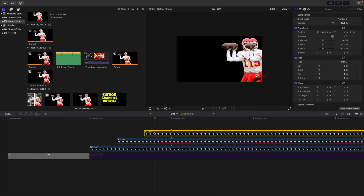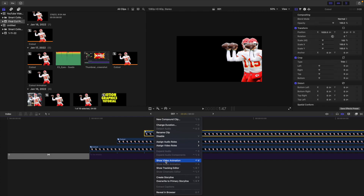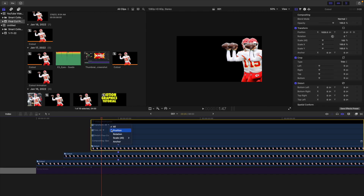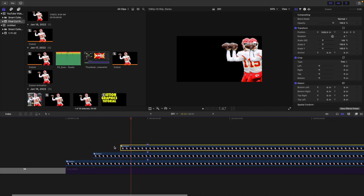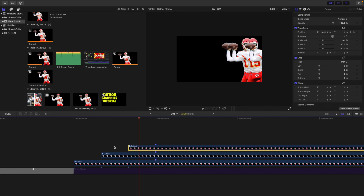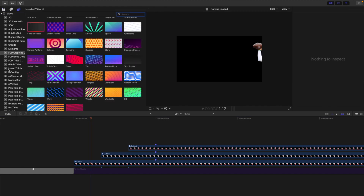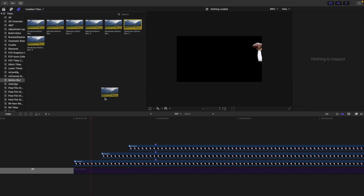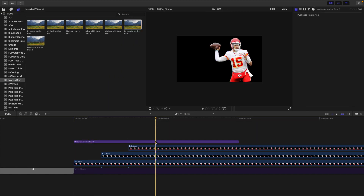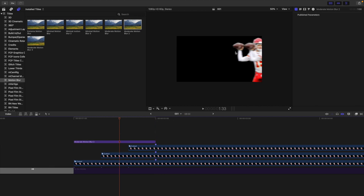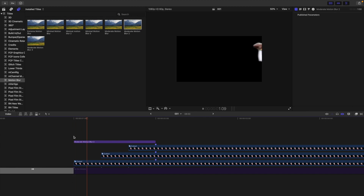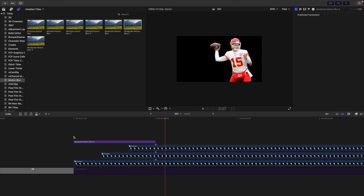Another thing you can do is change the keyframe path. Right-click and go to Show Video Animation, head over to position, then right-click and change it from linear to smooth. That's how you adjust the keyframe path. Now I'm going to add some motion blur to help smooth out the animation — I'll put moderate motion blur. What it does is blur the motion so the animation looks a little blurred, smoother, and more natural. As you can see, it just slides on and looks really nice and smooth.